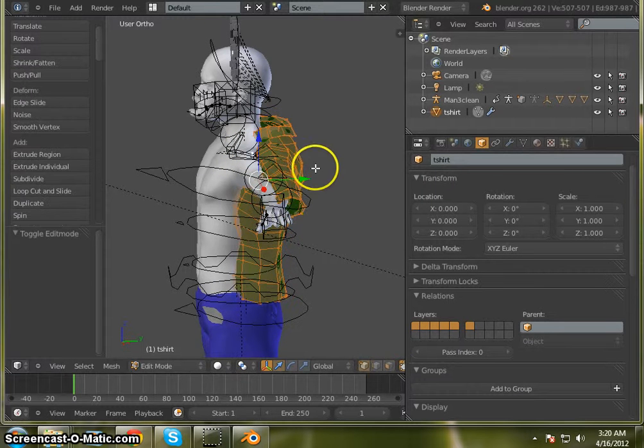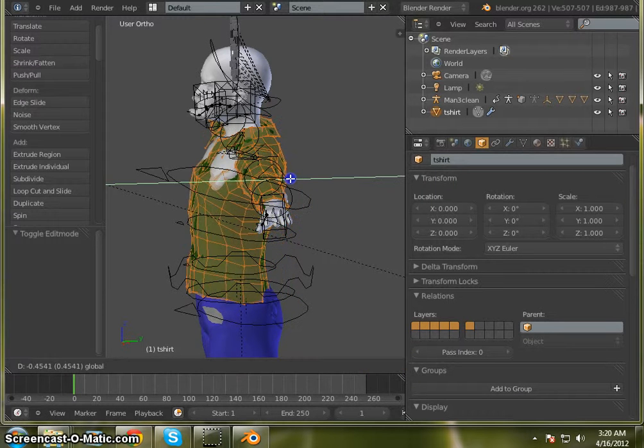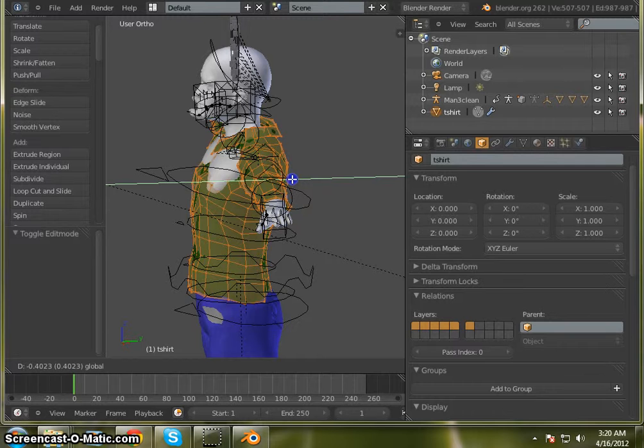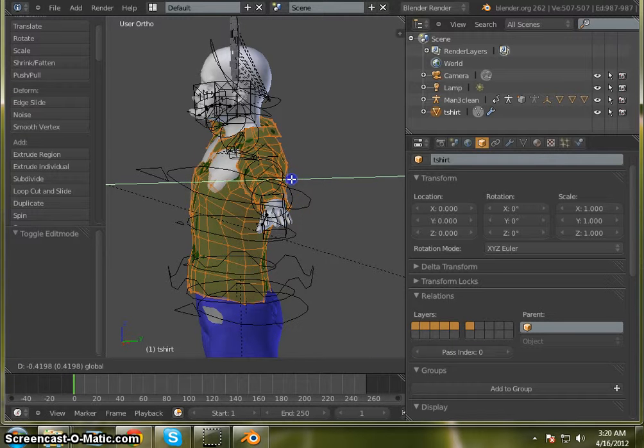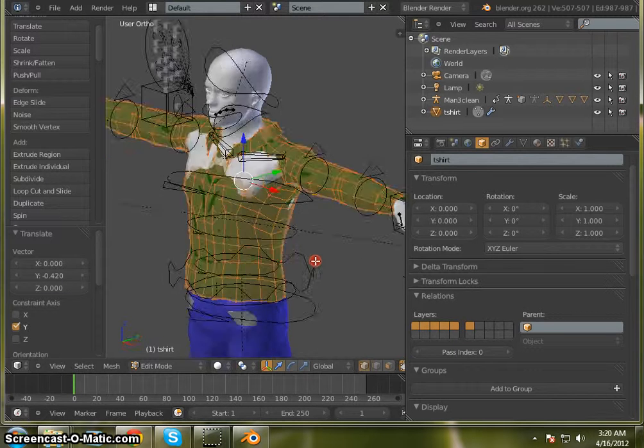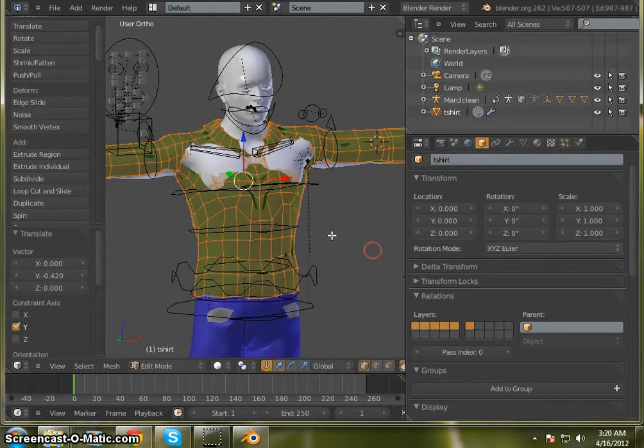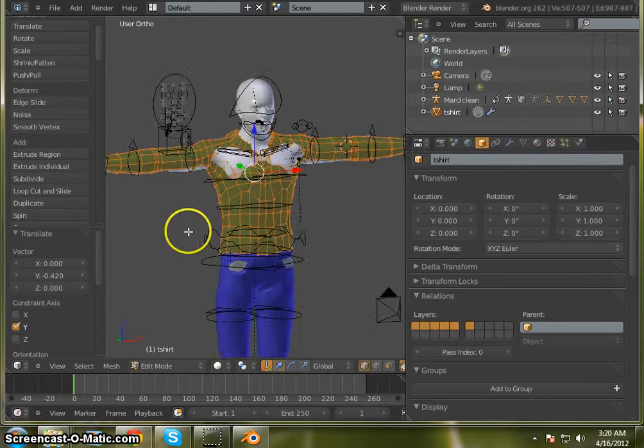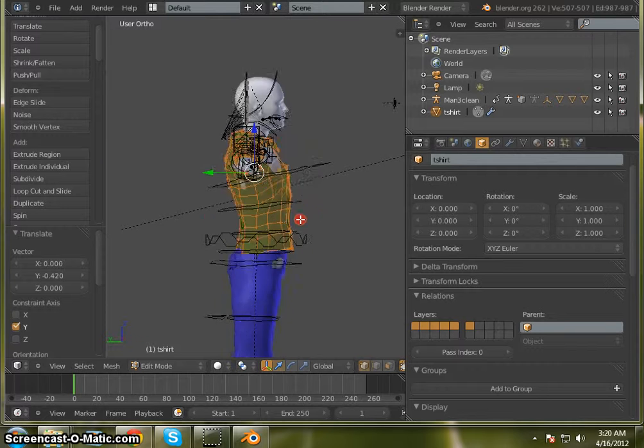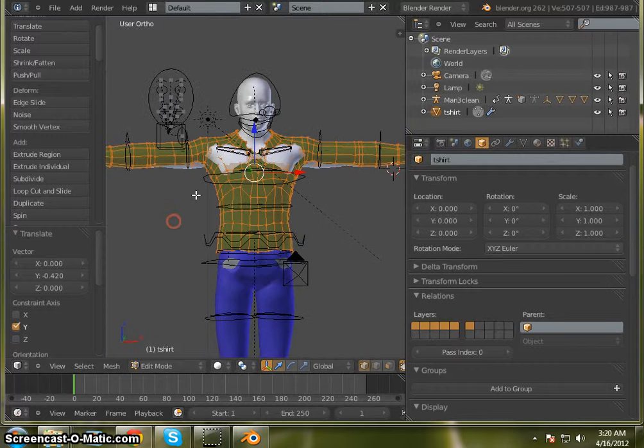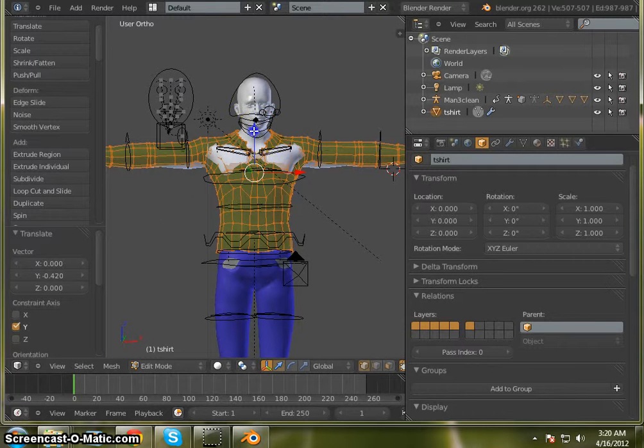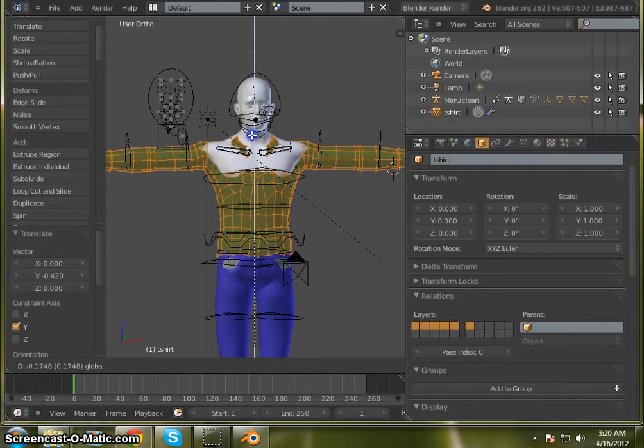Now jump into object mode. Hit tab on your keyboard. Move it over a little bit so it's kind of lined up on your character. Might need to move it down just a little bit.